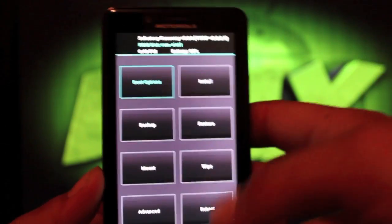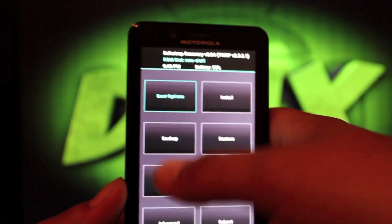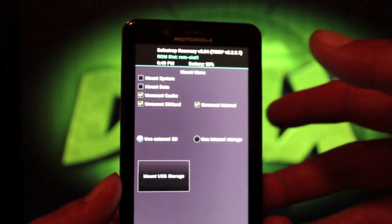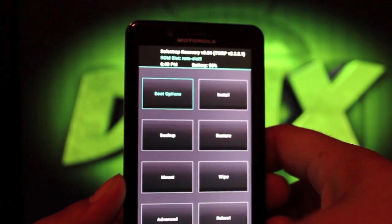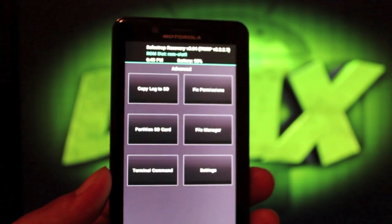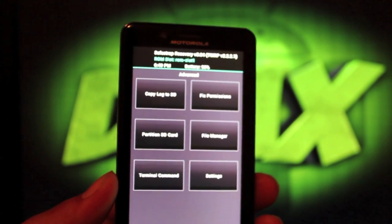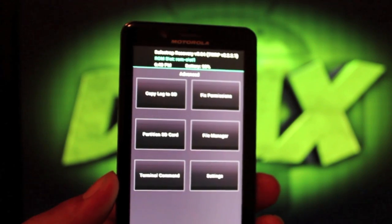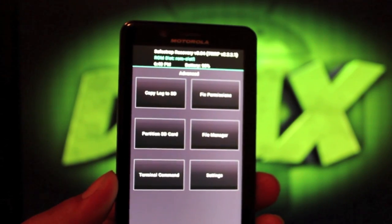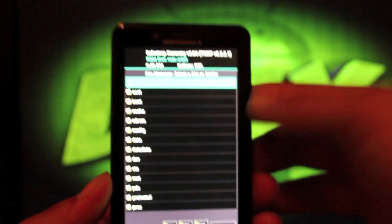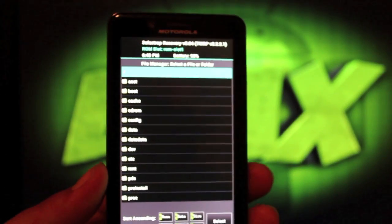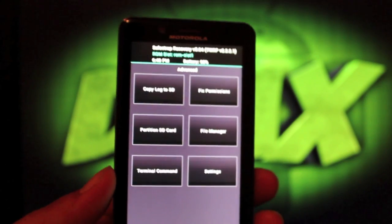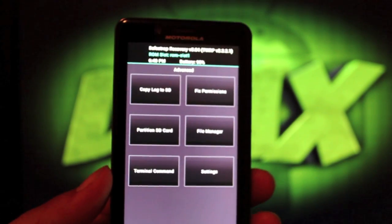Of course, you have some other options. You can mount your SD card, mount your system, mount your data. You can go through advanced. You can actually copy the log, partition out your SD card. There's a file manager here, just like in TeamWin Recovery Project. This just really makes it much more user-friendly.